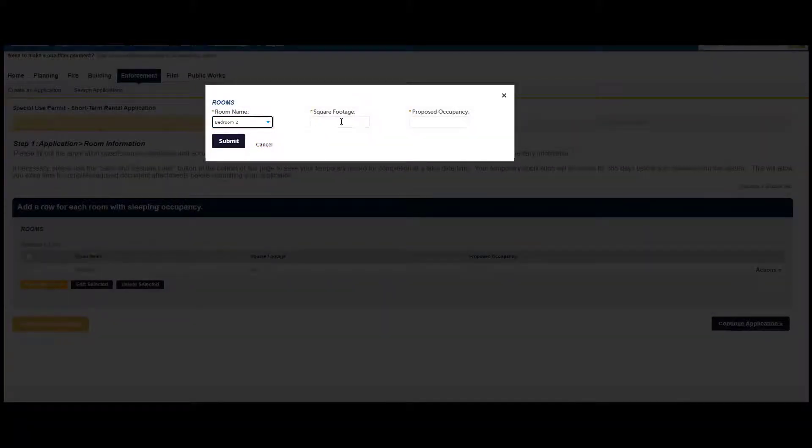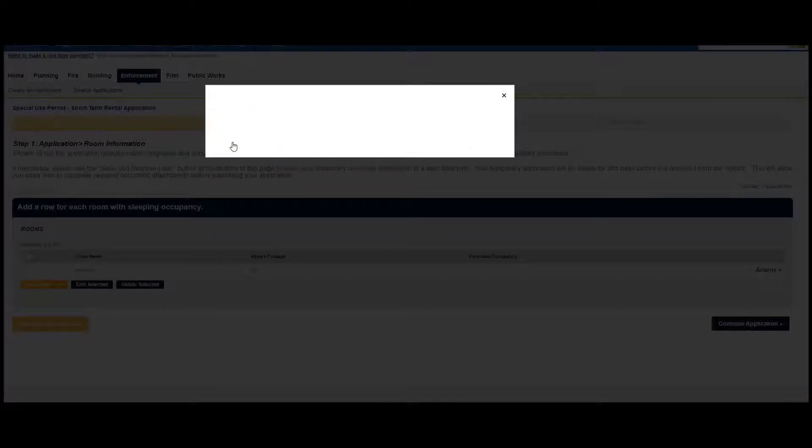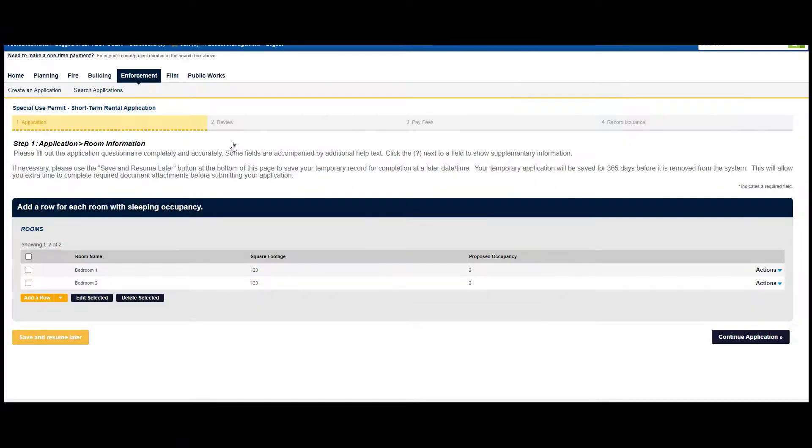To review the rules on occupancy, please see the ordinance found at the beginning of the application. Now, click on Continue Application.